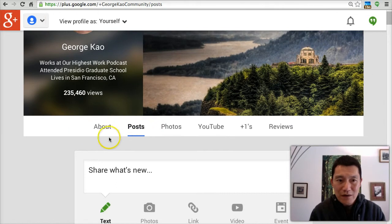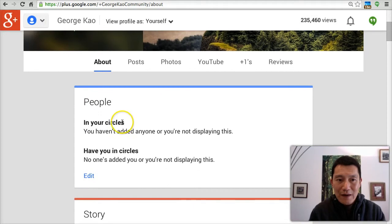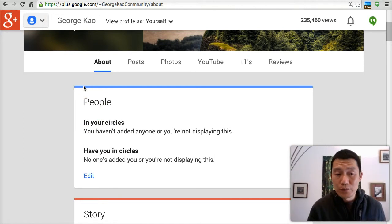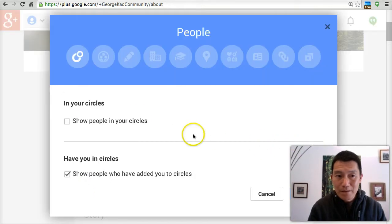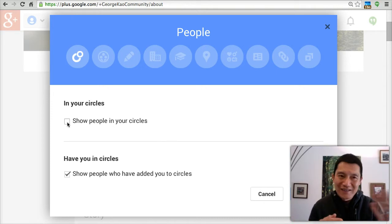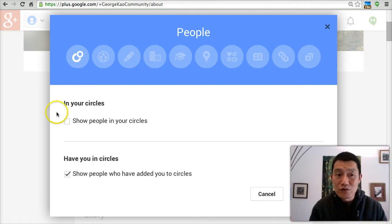The key privacy area here is in the About section. Scroll down — this is a key privacy area. Do you want to show people, the public, whom you are following on Google Plus and who is following you? Under People, click Edit. I have chosen not to show the world whom I'm following on Google Plus — what brands, what organizations. You can follow whoever you want and choose not to show that.